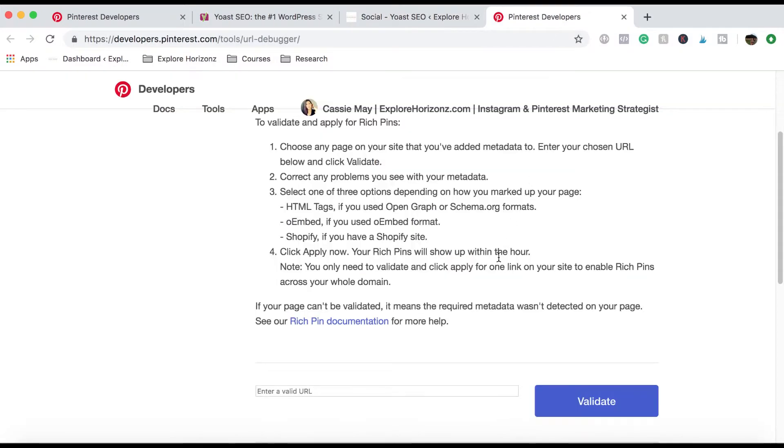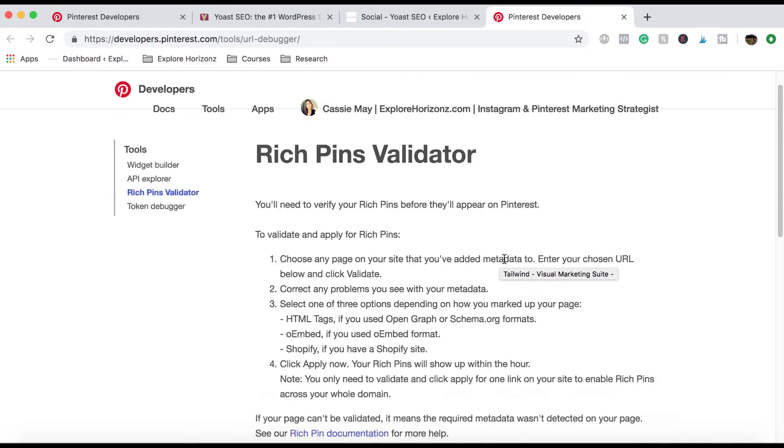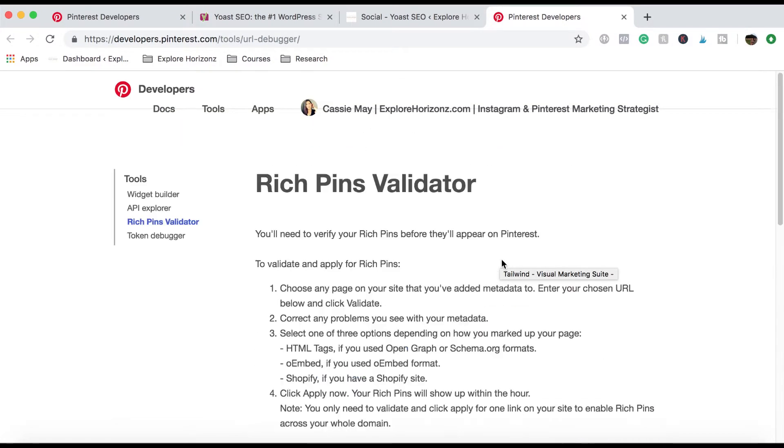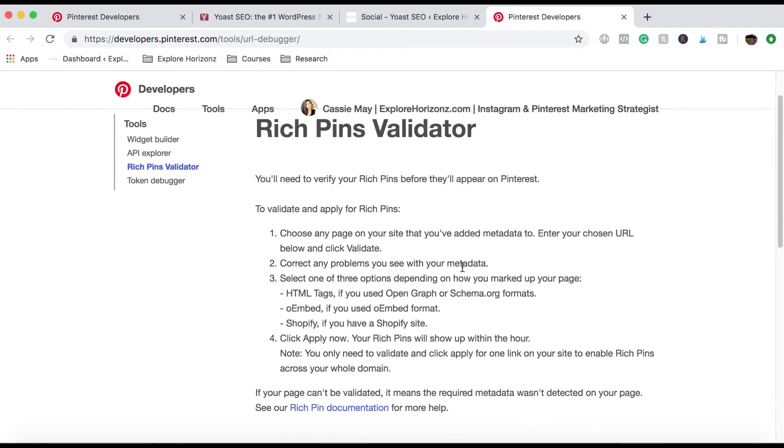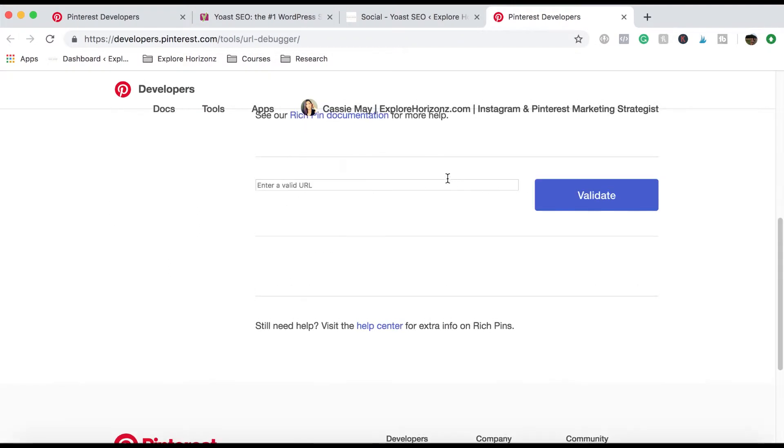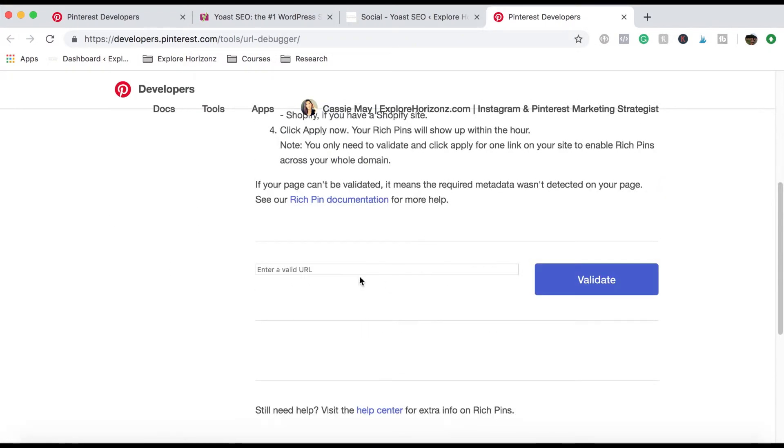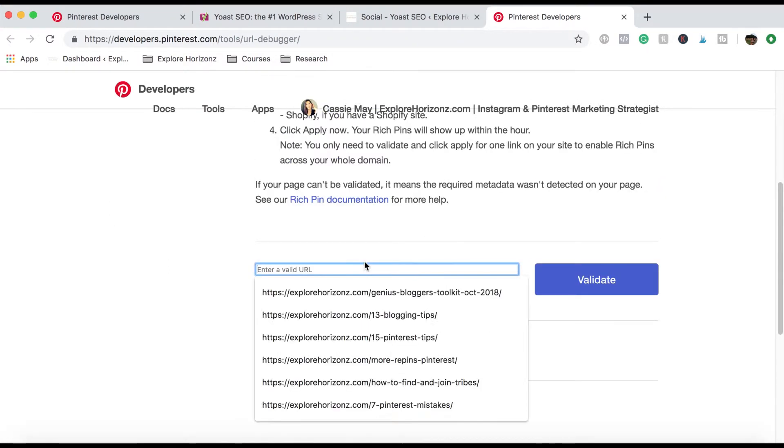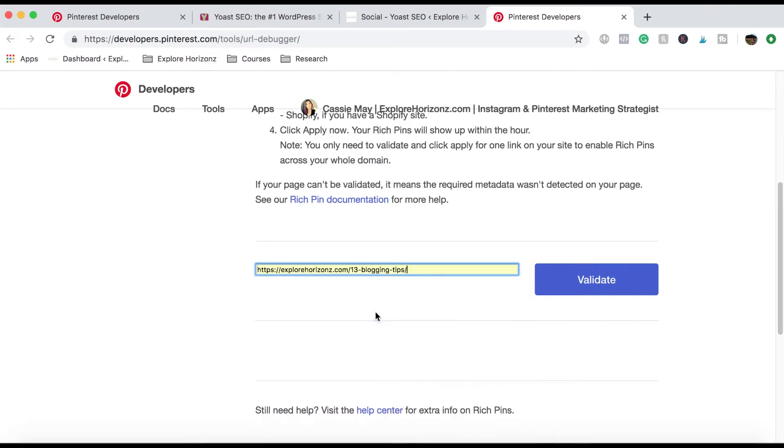The last thing you want to do is come over to the validator. Now, the validator is basically so that you can validate to Pinterest which URLs you want to have rich pins applied to. So just select one here and click validate.